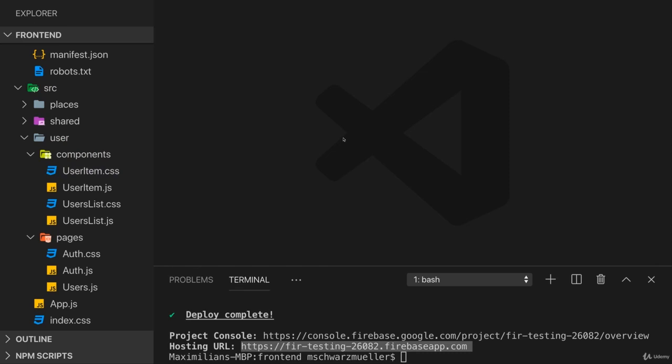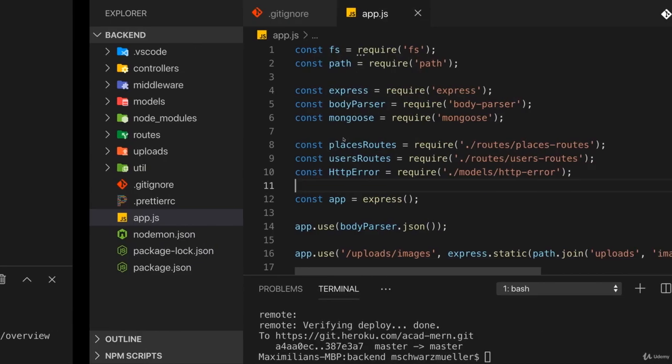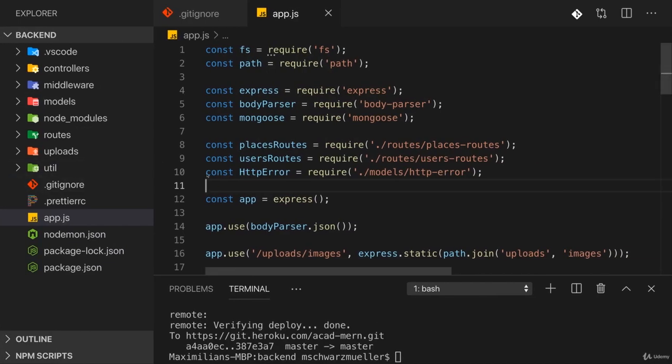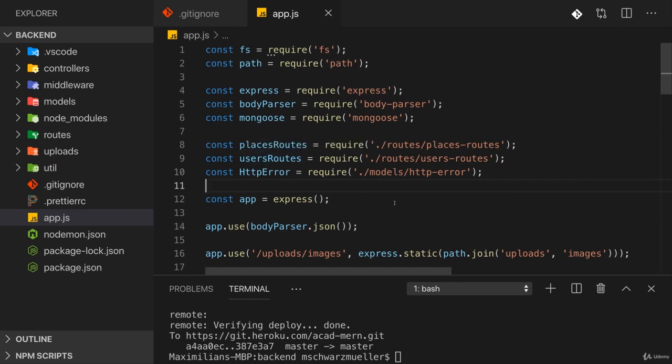To serve everything from one server, we need to work on our Node application. We need to deploy this onto a host which is capable of executing our Node.js code, for example Heroku, but that's the new thing.